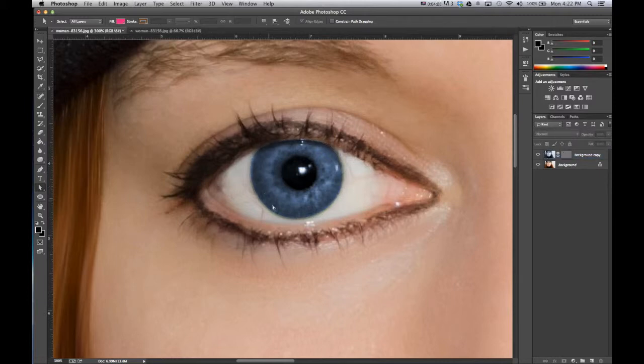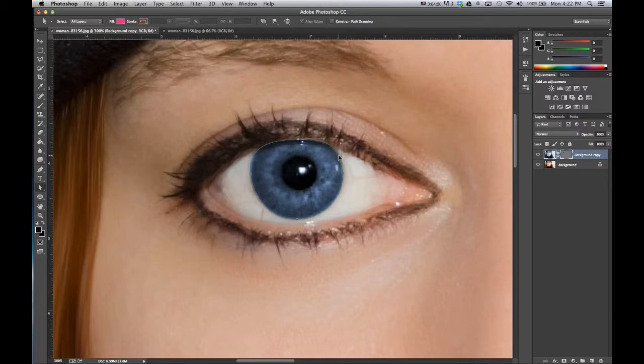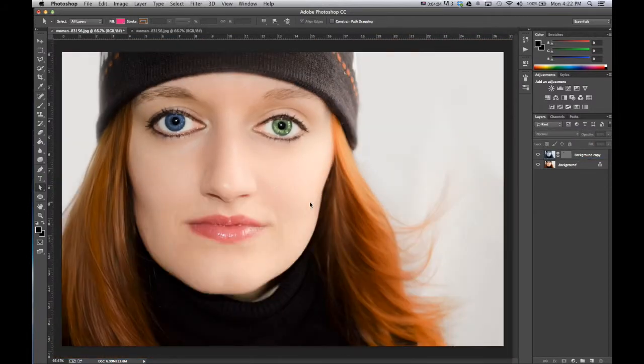You can kind of see we got a little bit of green still down here. And there we go. So zoom back out.